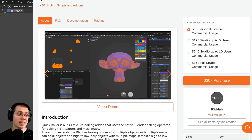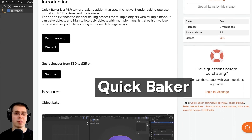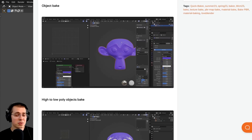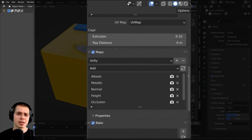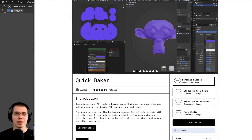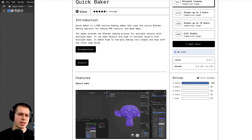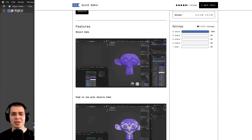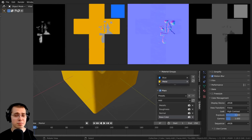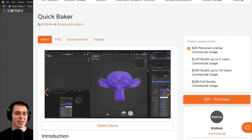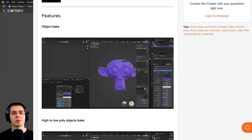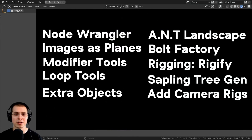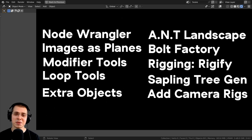The last paid add-on I recommend is Quick Baker, an amazing add-on for texture baking in Blender. It really speeds up the baking process — I don't want to go back to the default baking tools. Default baking can be complex: you need to turn down metallic values before baking, manage different UV maps and materials across objects. Quick Baker makes texture baking so much easier. I have a dedicated review video and affiliate link in the description. I hope you find these add-ons useful — thanks for watching.